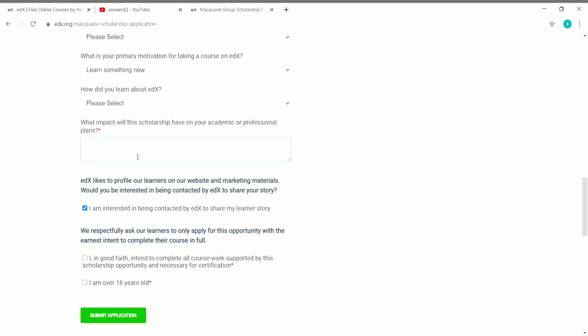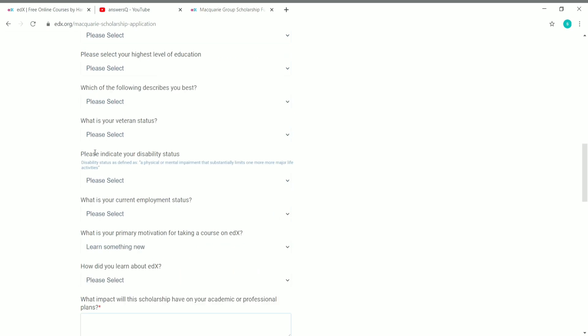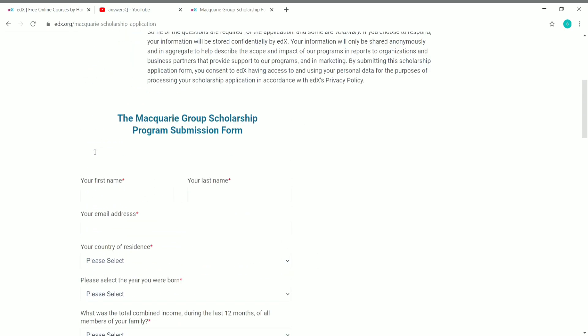In the text box provided, explain how this scholarship will be helpful in achieving your academic or professional goals. Don't be too long or too short. Explain what courses you plan to take with this scholarship and how you will benefit from it. Once you have given all the details, proceed to the final checkboxes.